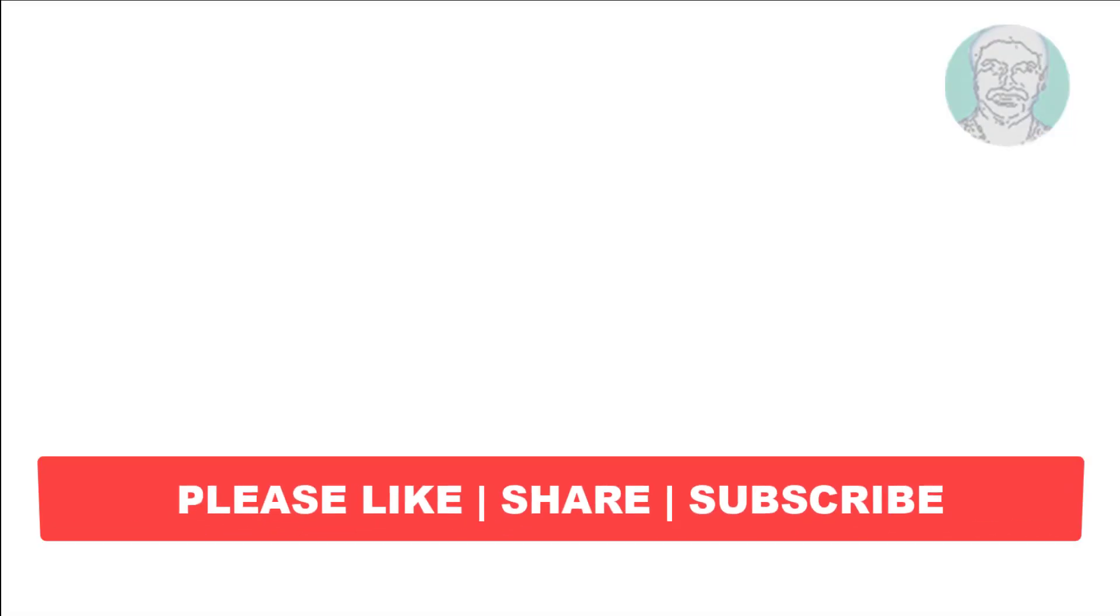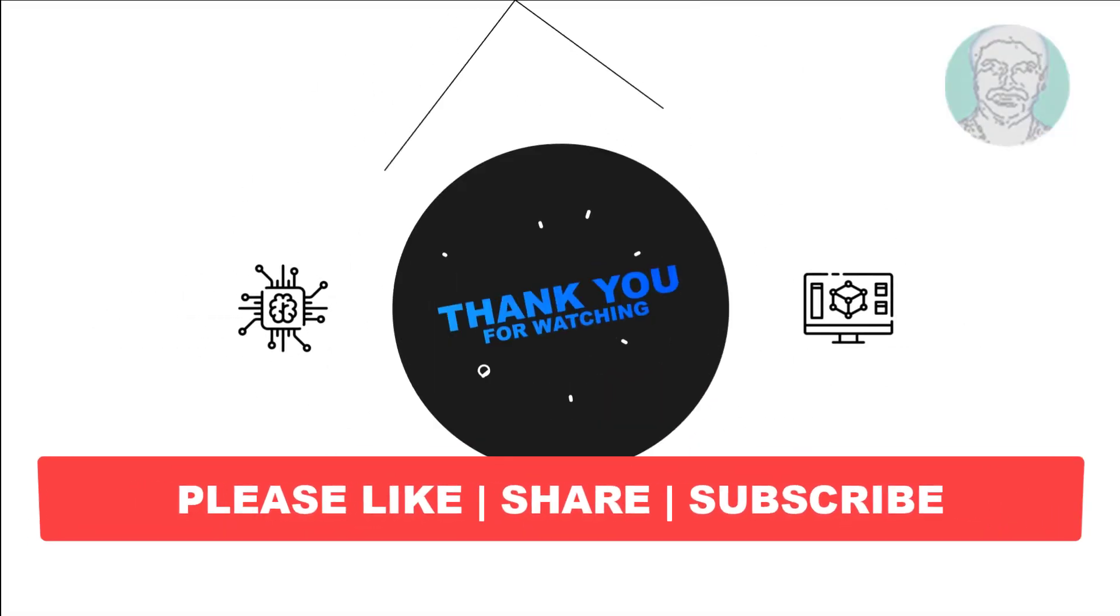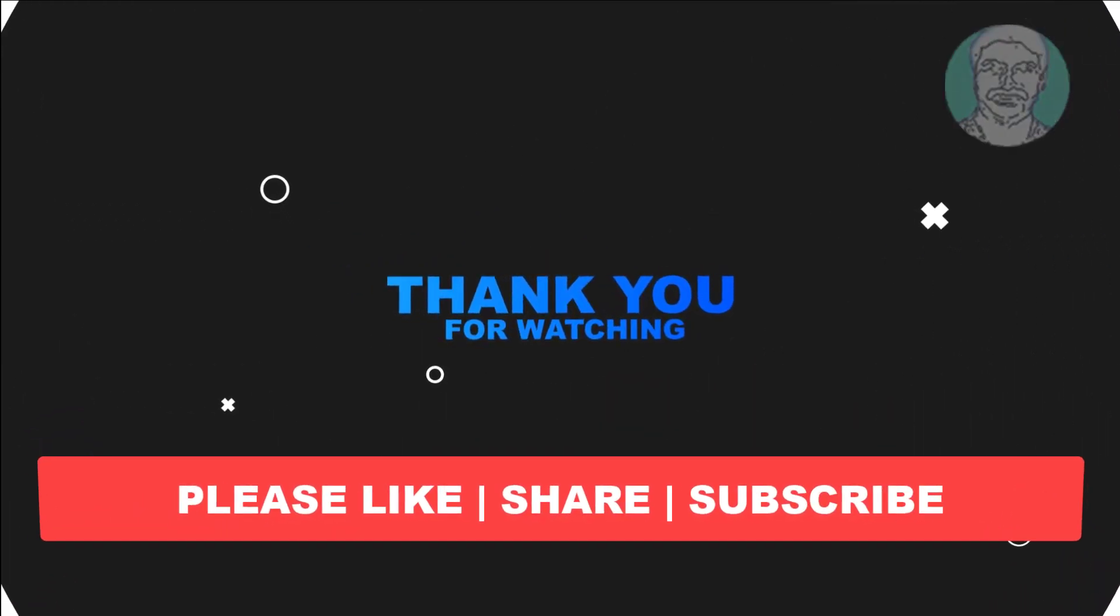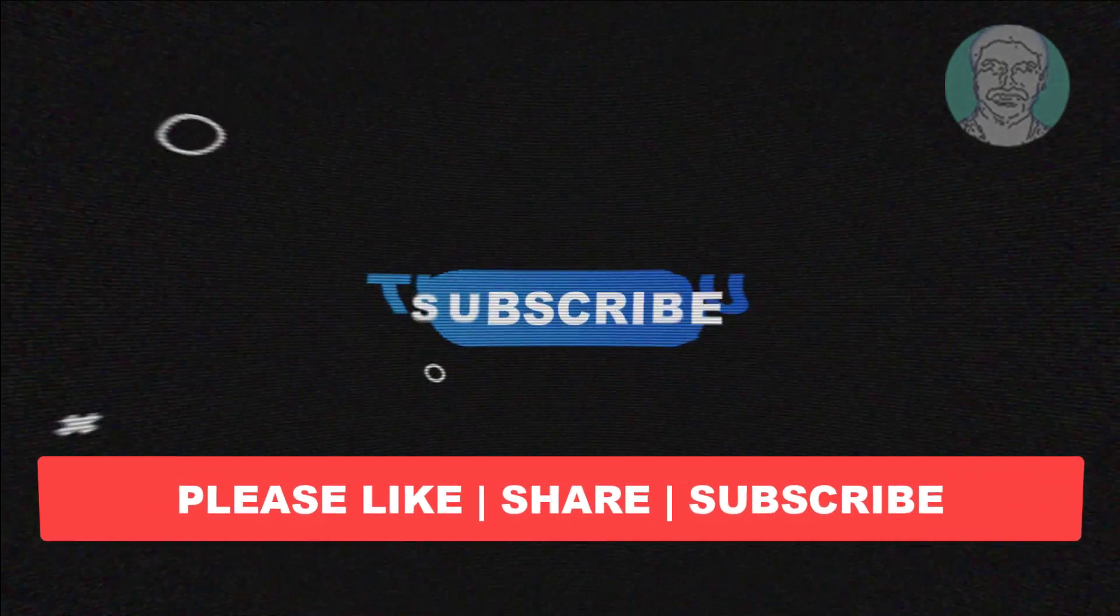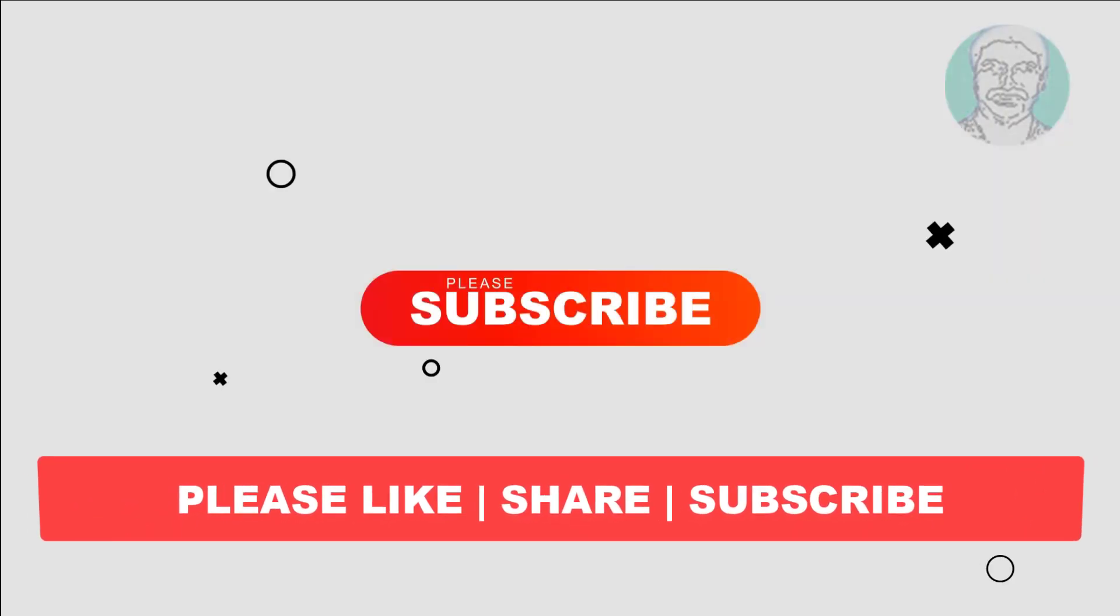I hope this video tutorial helps you. Please like, share, and don't forget to subscribe to my channel. Thank you very much, see you next video.